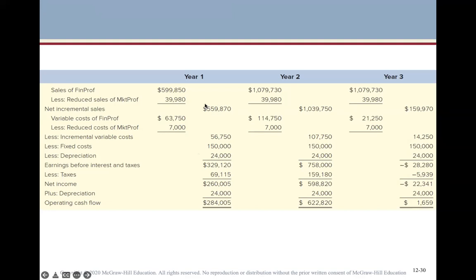With net incremental sales and costs, fixed costs, and depreciation, we can calculate EBIT for each year. Then we calculate taxes at the 21% rate, calculate net income, and add back depreciation since it's not an actual cash expense. This gives us operating cash flow for each of the three years: $284,005 in year one, $622,820 in year two, and $1,659 in year three.